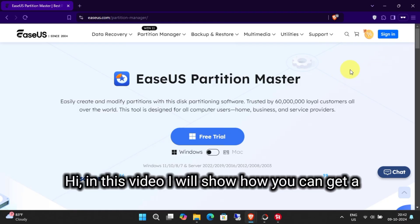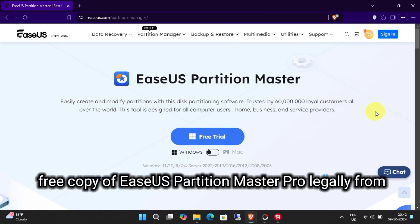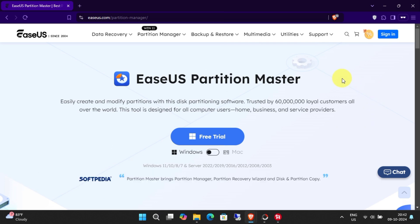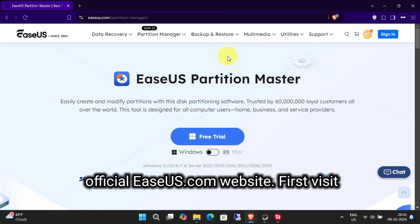Hi, in this video I will show you how you can get a free copy of EaseUS Partition Master Pro legally from the official EaseUS.com website.